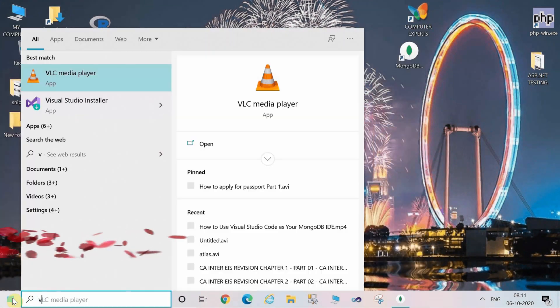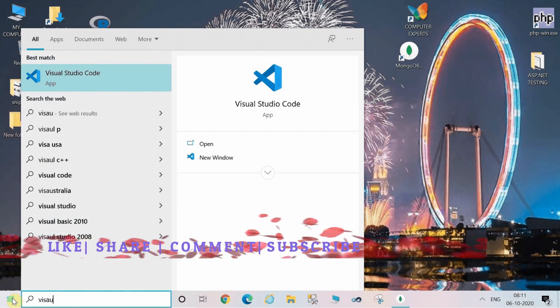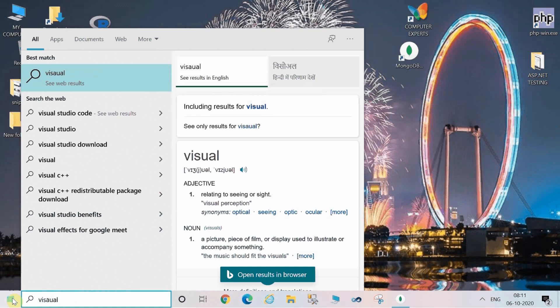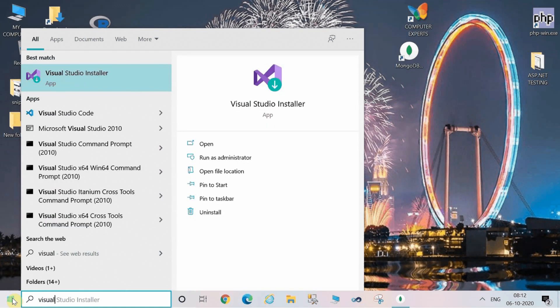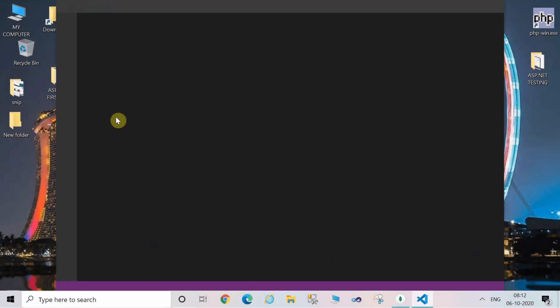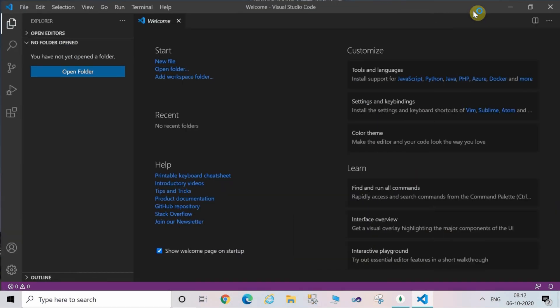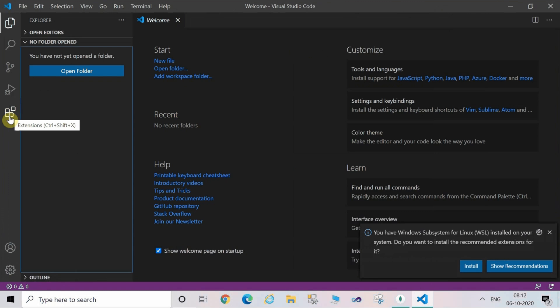Now you have to open Visual Studio Code by typing in the search bar. This is the first screen which is flashing here. Now click on the extensions tab which is at the left-hand side.